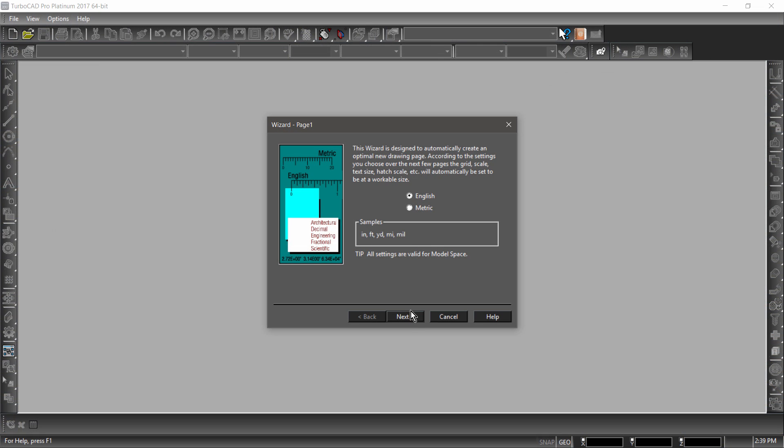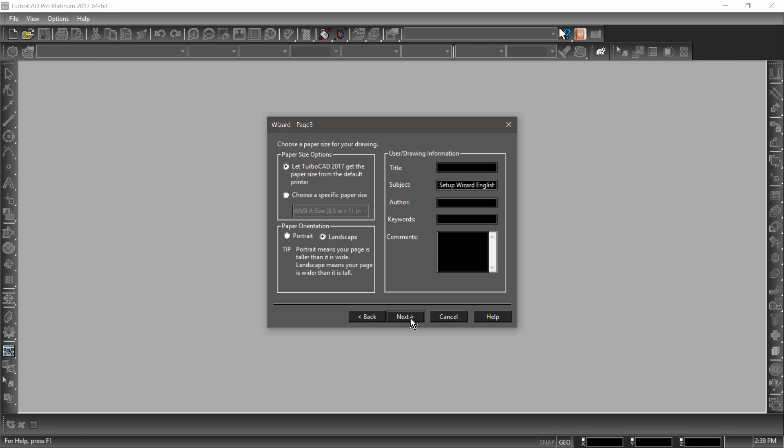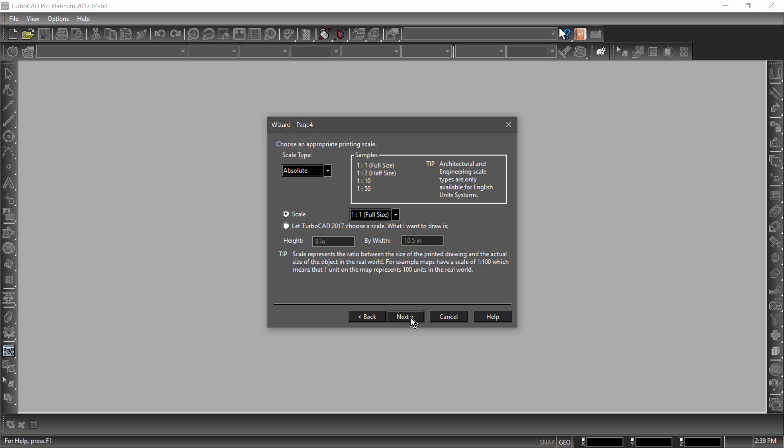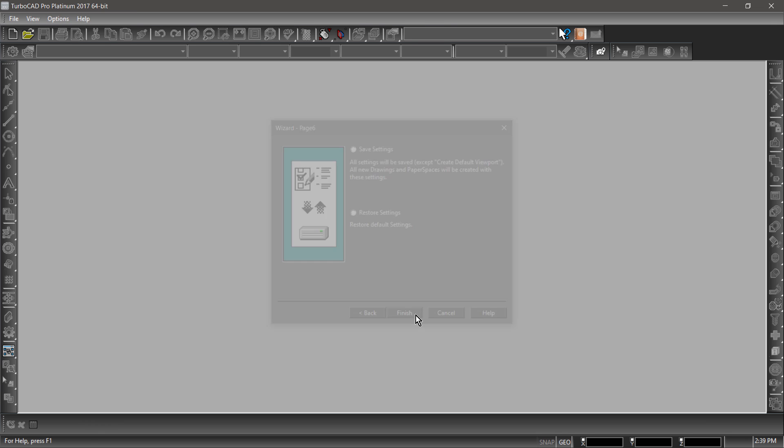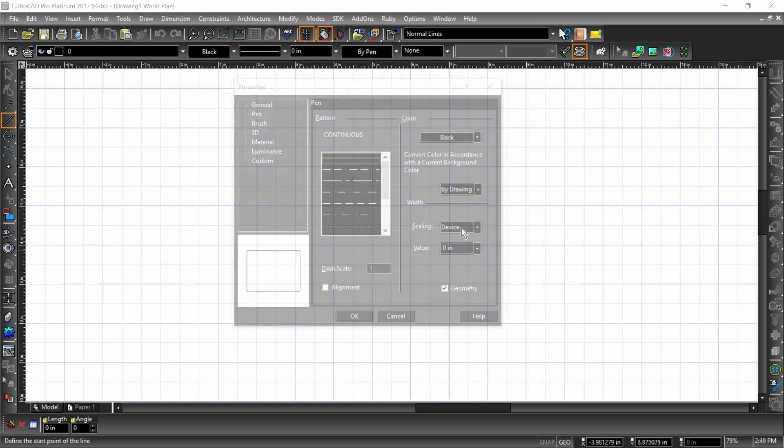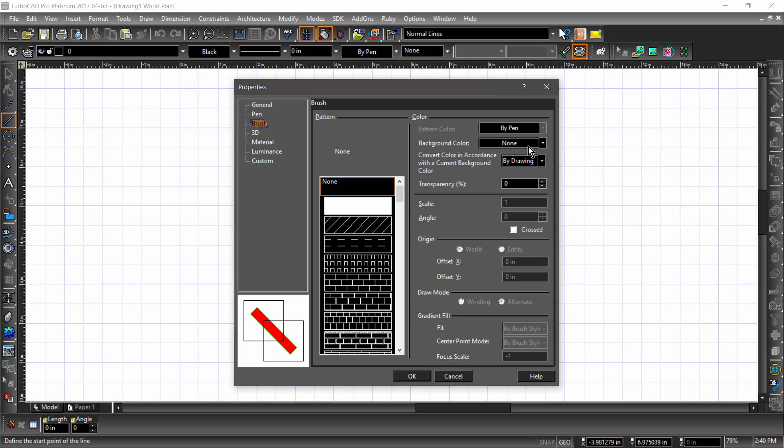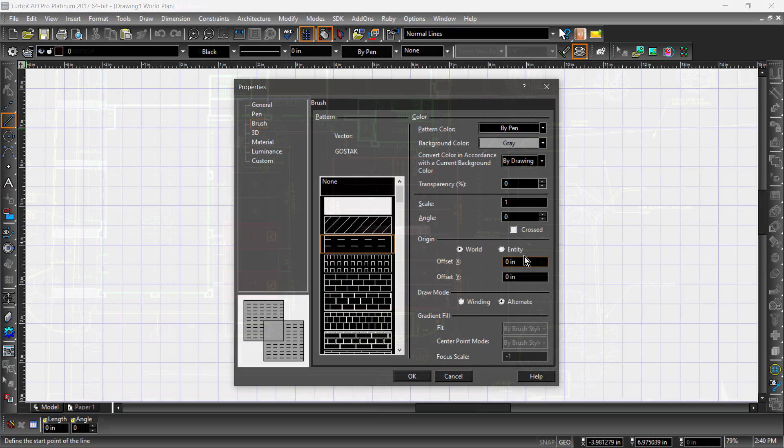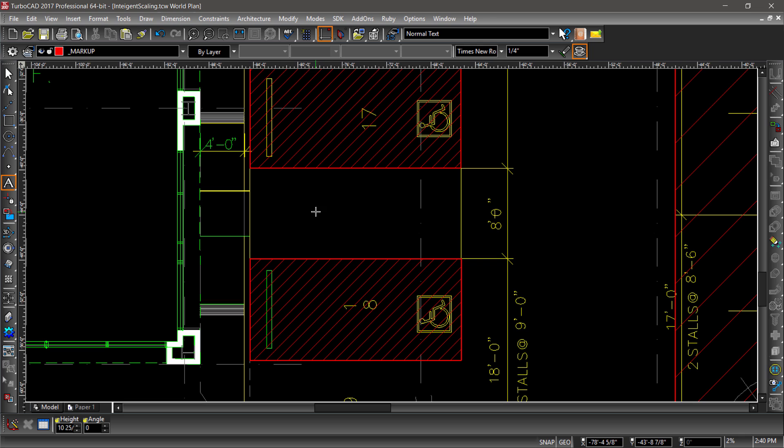Sometimes, setting up a drawing can be a time-consuming task. In TurboCAD 2017, we have added new features to quickly get into drawing without the time-consuming calculations that hinder the process. Our intelligent scaling options automatically choose the correct size text or hatch pattern for your drawing.